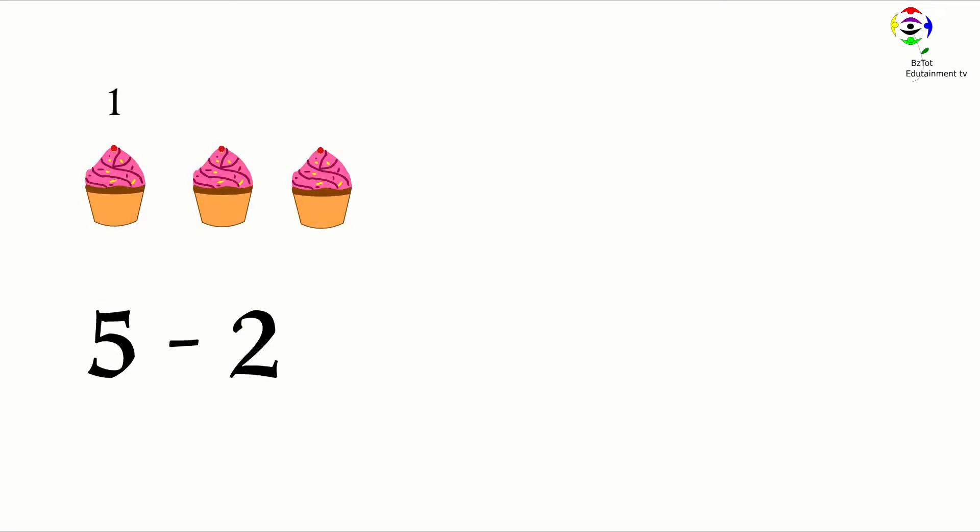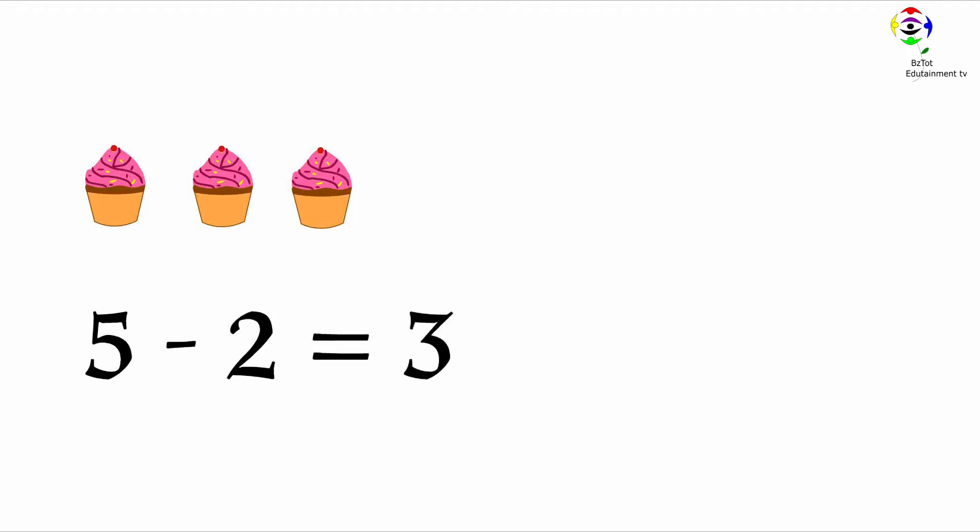One, two, three. Three cupcakes. Five minus two equals three.